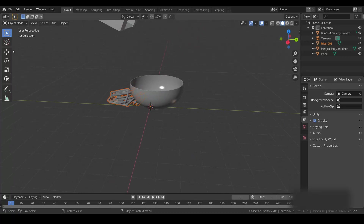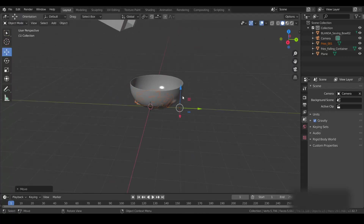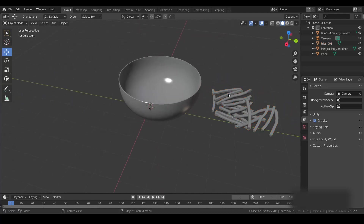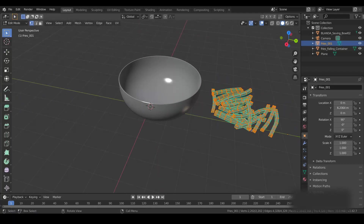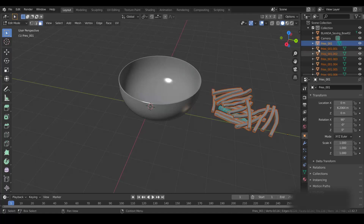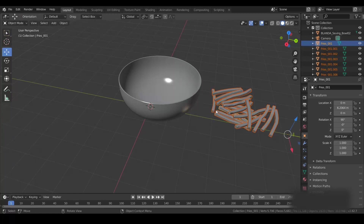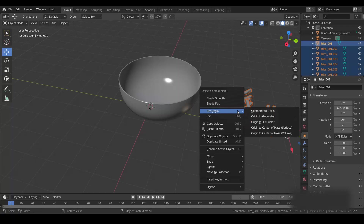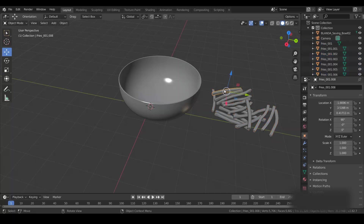These fries are already in a single mesh, so I need to separate them. To do that, press Tab to get into Edit Mode, press A to select all, then go to Mesh > Separate by Loose Parts. Now all my fries are separated from each other. Next, select all of them, right-click, and set the origin to geometry. Now every fry has its own pivot point at its center.